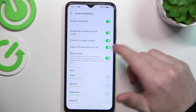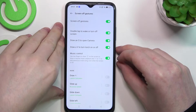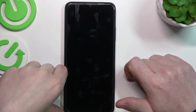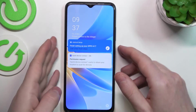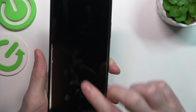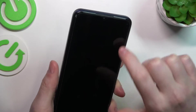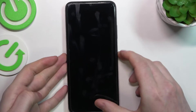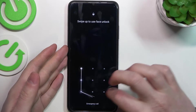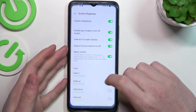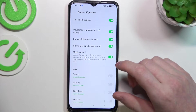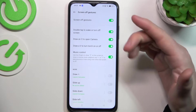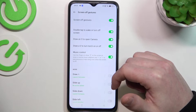Next one is draw O and V to either turn on the camera or turn on or off the torch. Let's start with O and here we have our camera. Now let's move on to the flashlight. We need to draw V to power it on and it also works the same way. There's also music control, so you can control music by drawing different shapes on your screen. You can pause the music by drawing the pause button.